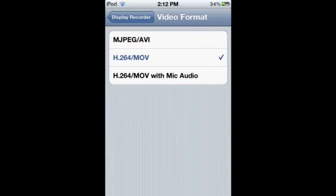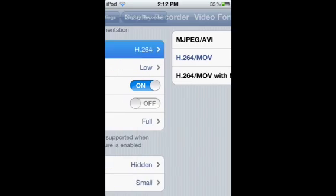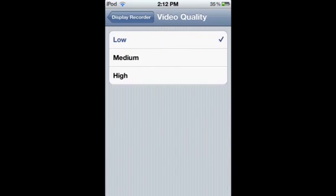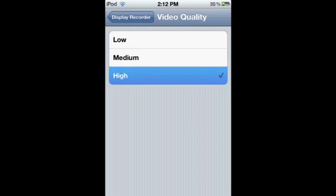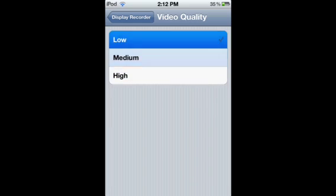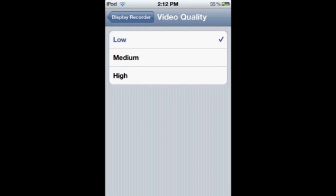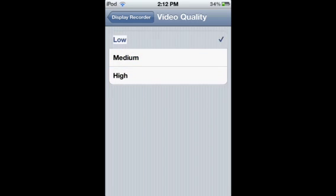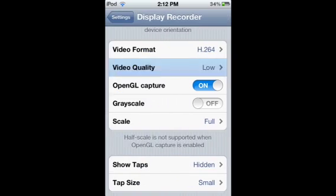And video format, this is the most important. If you want it on H.264/MOV, don't put it on MJPEG/AVI because that just makes it lag. And especially if you put it on audio, it lags a lot.